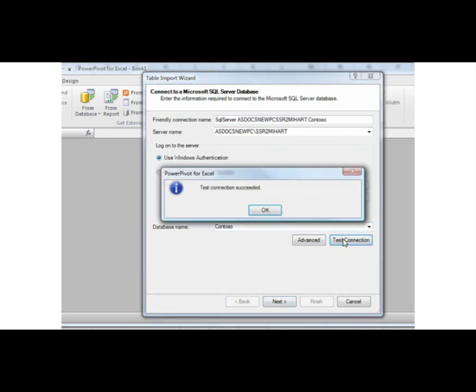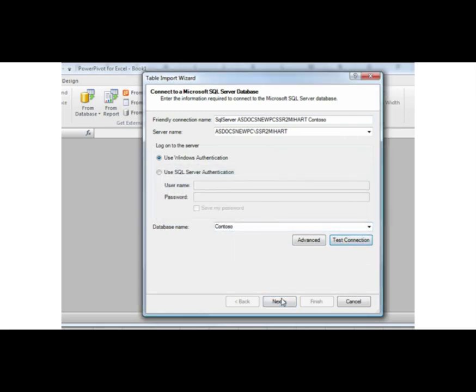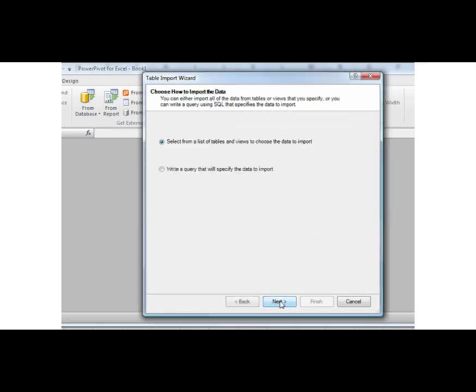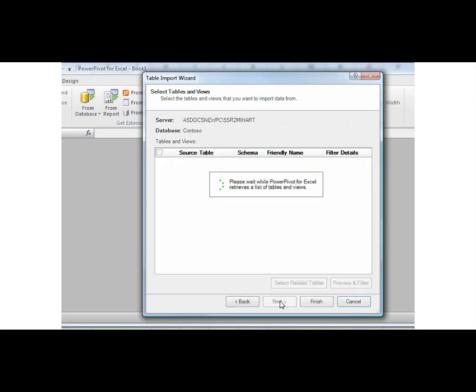I want to select from a list of tables and views, and when I click Next, the wizard displays a list of all the source tables within my database.